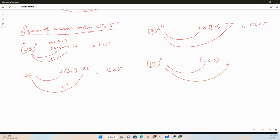And the last two digits are always going to be 5 squared, which is 25. So 11 times 12 is 132, so it's going to be 13225.